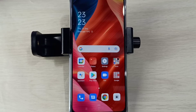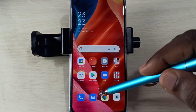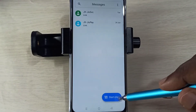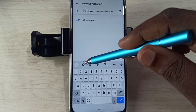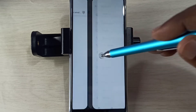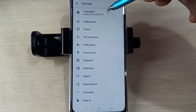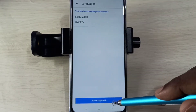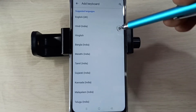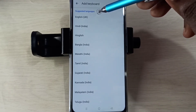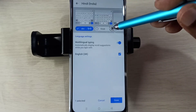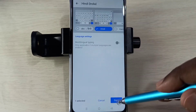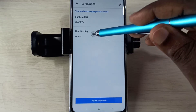Hi friends, this video shows how to change keyboard language. Open the Messages app, tap on this icon, then tap on Start Chat. Then tap on the keyboard settings icon, then tap on Languages, then tap on Add Keyboard. Let me select one language from this list. Done — I have added one new language.